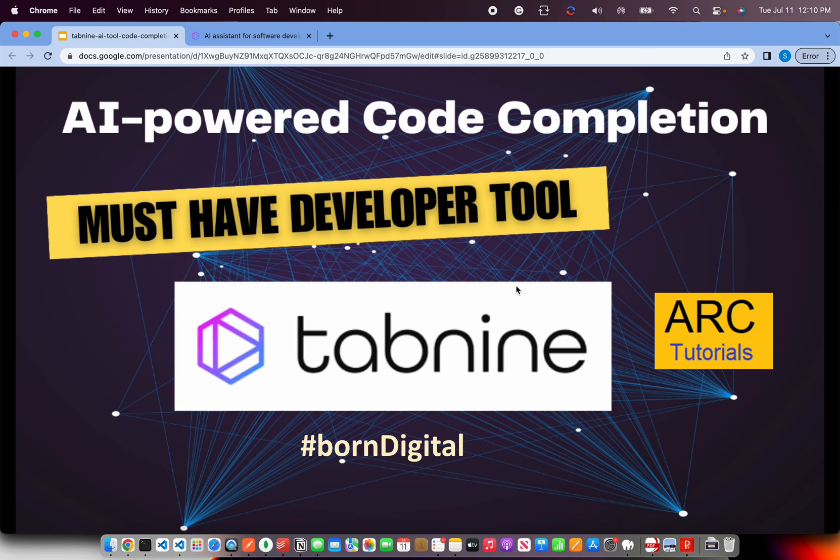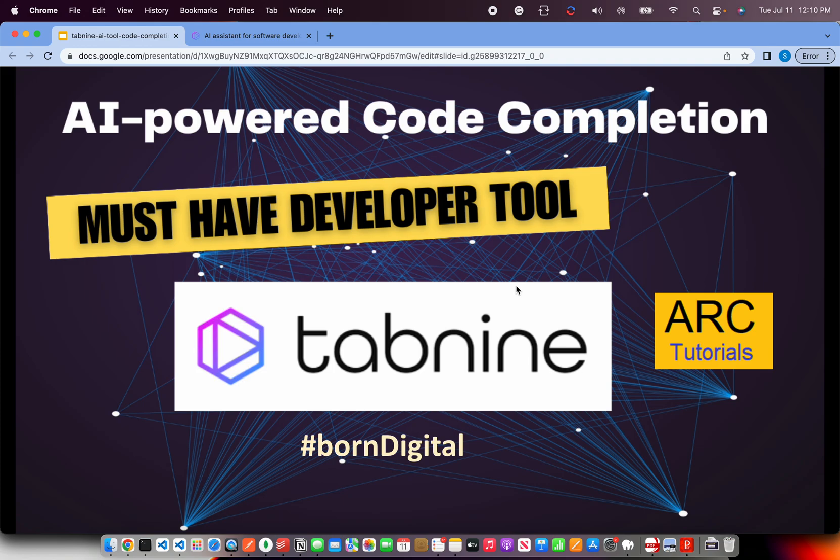Welcome back to ARC Tutorials. Today I'm going to review a very special tool that's a must-have for every developer. It's an AI-powered code completion tool which is called Tab9.